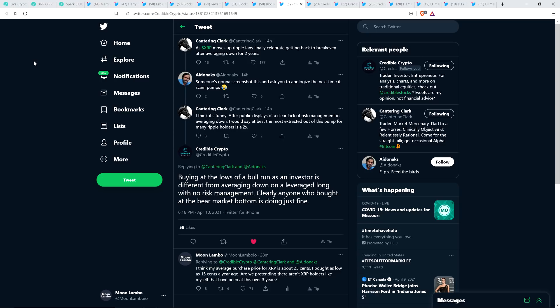And for someone like me, I'll just share it. My tweet's on the screen. Let me share this. First of all, Credible Crypto, who has over 150,000 followers now, a very popular chart analyst, responded to chart analyst Cantor and Clark after writing that snide remark and said, buying at the lows of a bull run as an investor is different from averaging down on a leveraged long with no risk management. Clearly, anyone who bought at the bear market bottom is doing just fine. Which would be me, by the way. See, and I responded to that and I wrote, I think my average purchase price for XRP is about 25 cents. I bought as low as 15 cents a year ago. Are we pretending there aren't XRP holders like myself that have been at this for over three years?